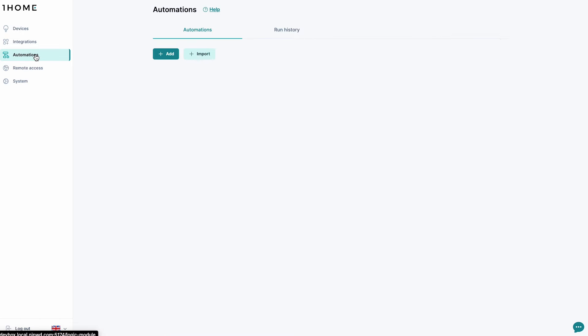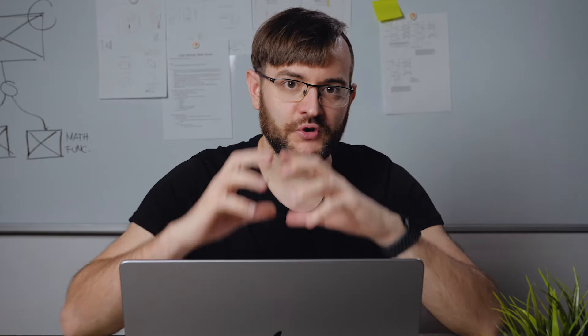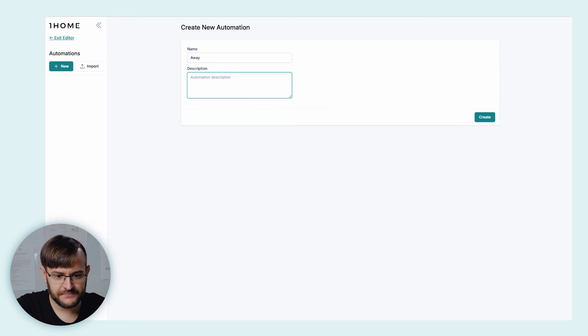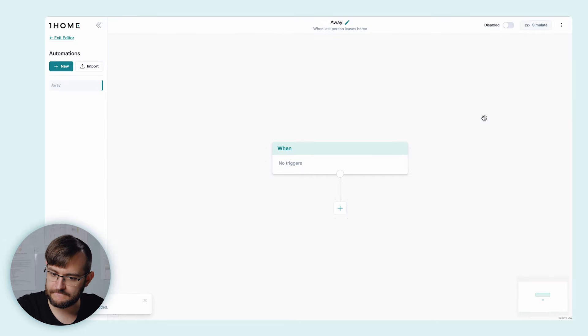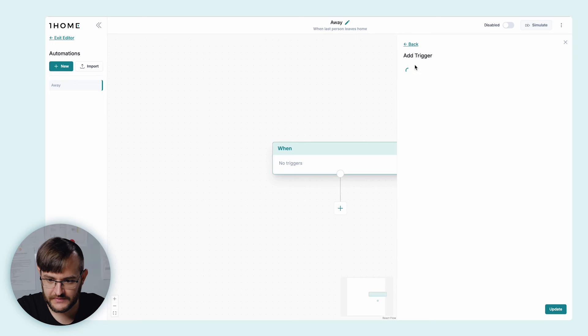Let's create an away automation. We're going to listen for a KNX push button event. Afterwards, we're going to turn off all the lights and all the non-essential sockets. Depending on the time of day, we're going to either open or close the blinds. We're going to wait for five minutes and make sure the garage door lock is locked and the sauna is off. For the name, let's choose 'Away'. We have multiple options for how to create triggers. For this particular case, we're going to use the KNX event.